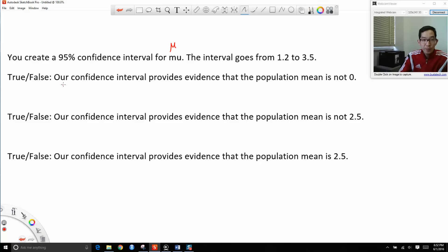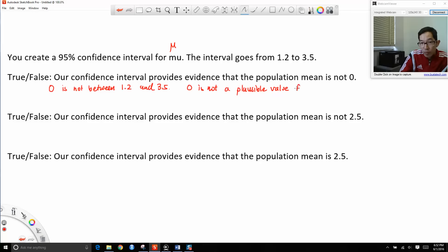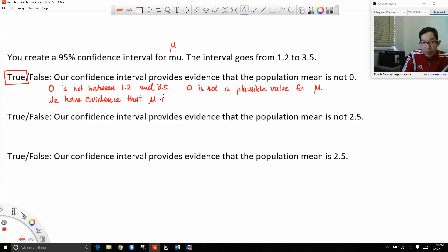For the first statement — our confidence interval provides evidence that the population mean is not 0. We see that 0 is not between 1.2 and 3.5, which means 0 is not a plausible value for mu. Thus this statement is true: our confidence interval does provide evidence that the population mean is not 0. However, the population mean could still be 0 — we have evidence that mu is not 0, but mu could be 0.